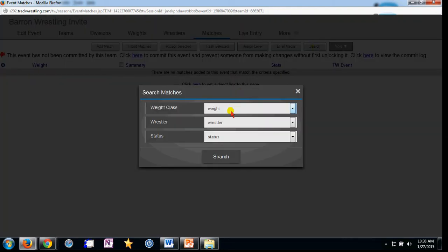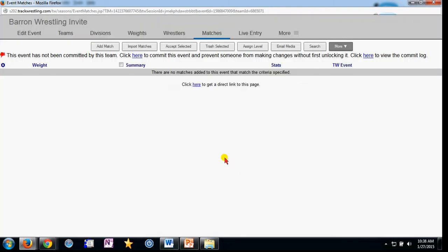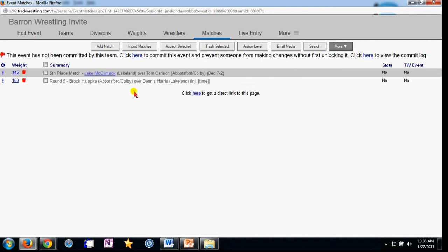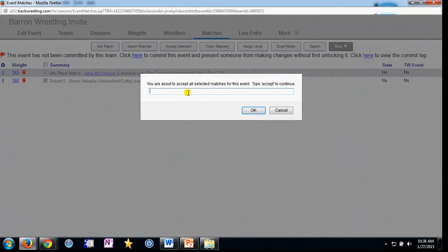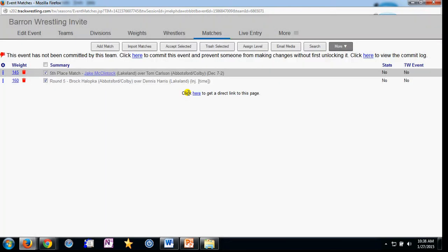That places those in the trash. I can search for them just like I searched for events — clicking search, going to status, and switching to trashed. Here are those two matches. I can place a checkmark next to them and accept them. Now on my matches page I've accepted these two matches.